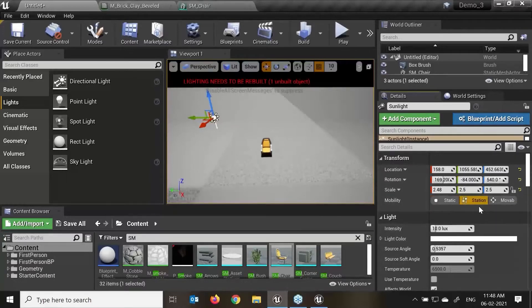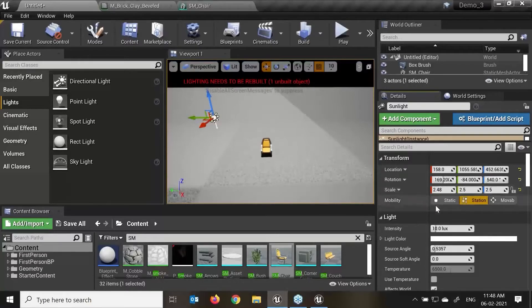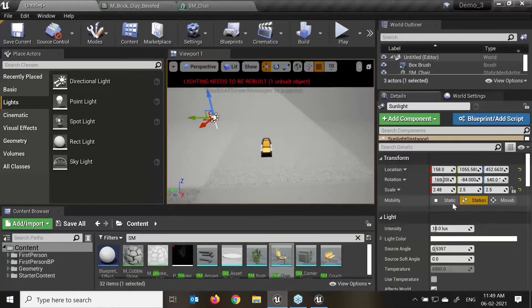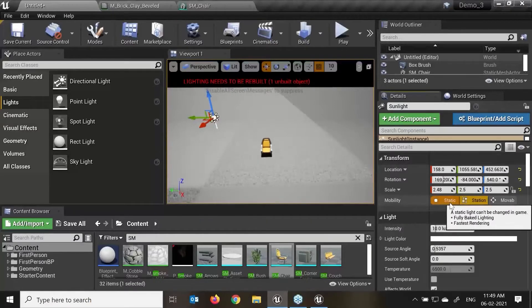If I put this into Stationary, the light will only have its shadowing and bounce lighting from static geometry baked. All other lighting will be dynamic. This setting allows the light to change color and intensity in game, but it does not move and allows partial baked lighting. This will take more RAM or preview time compared to static lights.